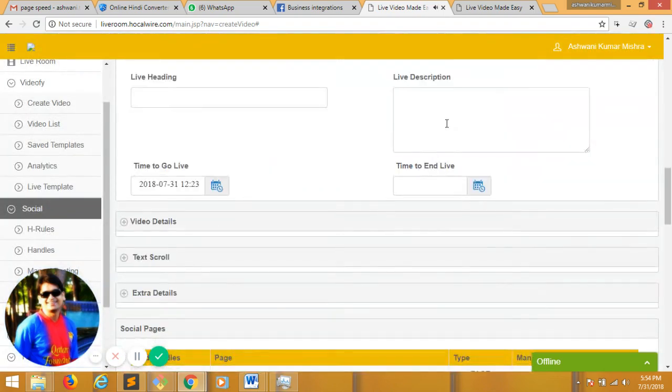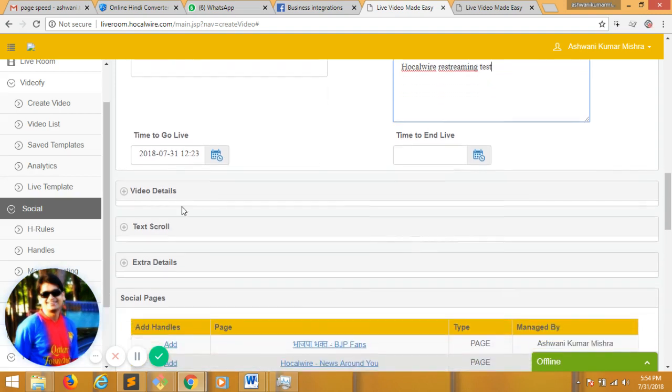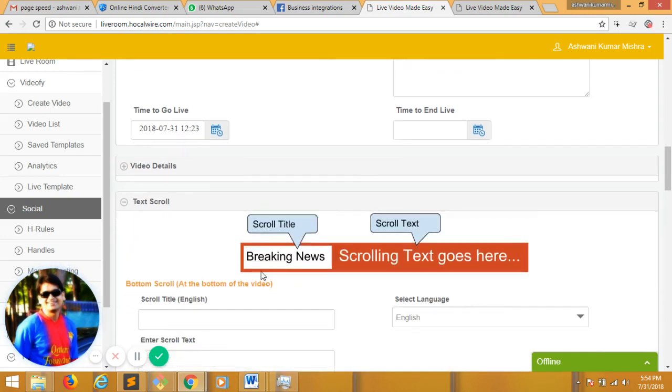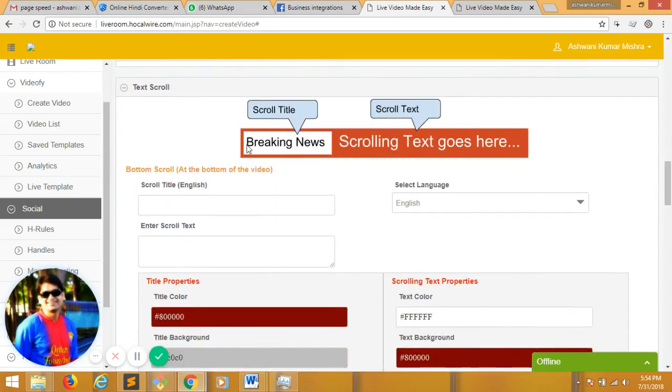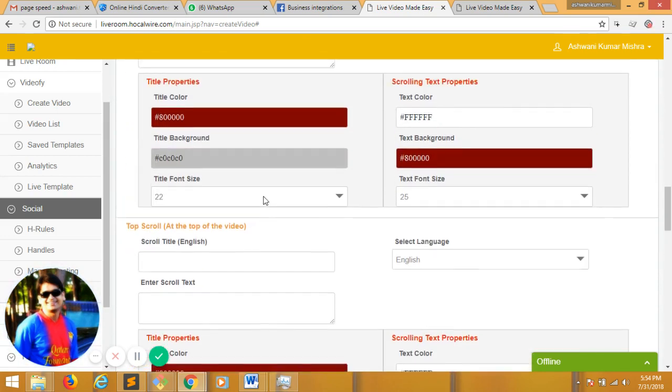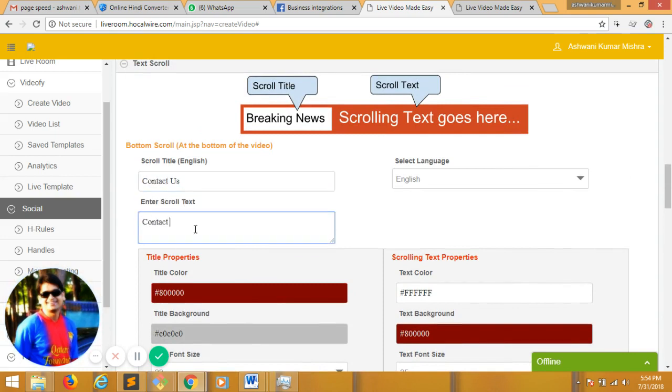Now I will just give... I have two options. Tickers come like this. I can add a bottom ticker or a top ticker. Here I am going to add a ticker at the bottom called Contact Us. And Contact Us for more restreaming solutions and videos.